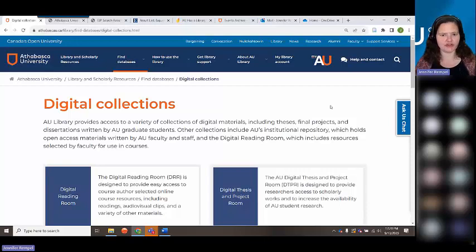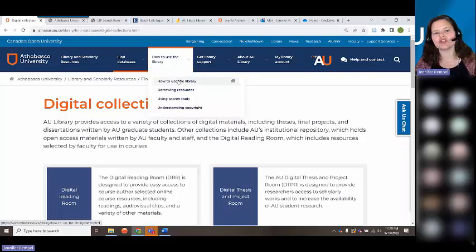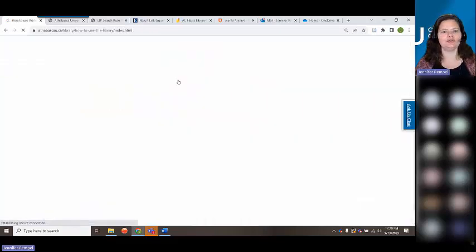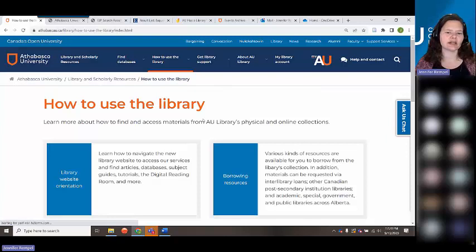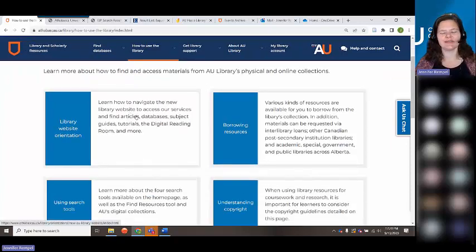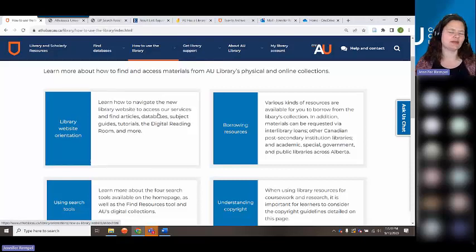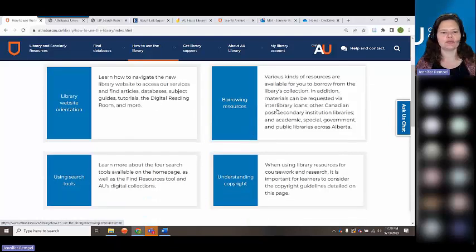At the top of the page is "How to Use the Library" — a basic guide to searching and a summary of how to use the library. If you want more detail on the library website, there's also an orientation available. You can see information on borrowing — one thing to clarify from the catalog description is that you can borrow print books.